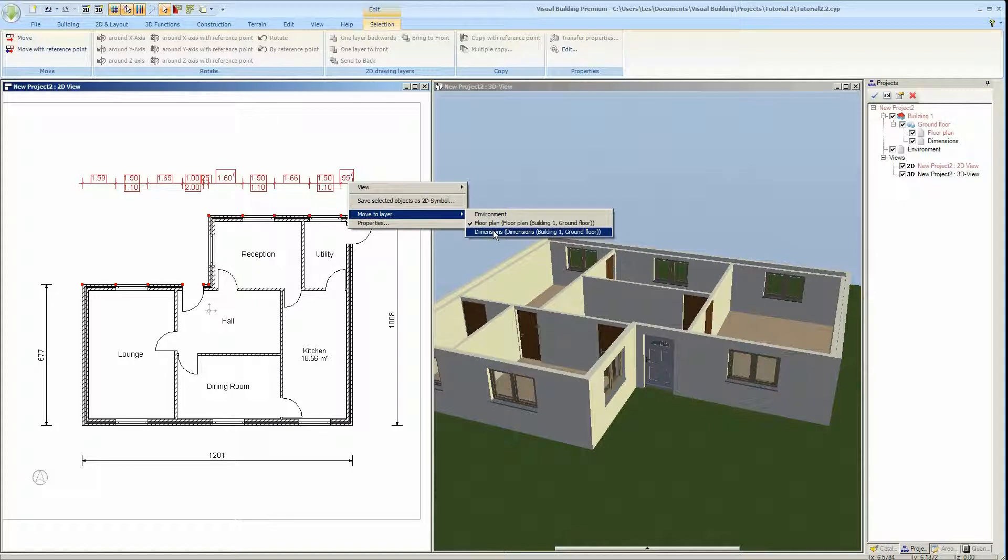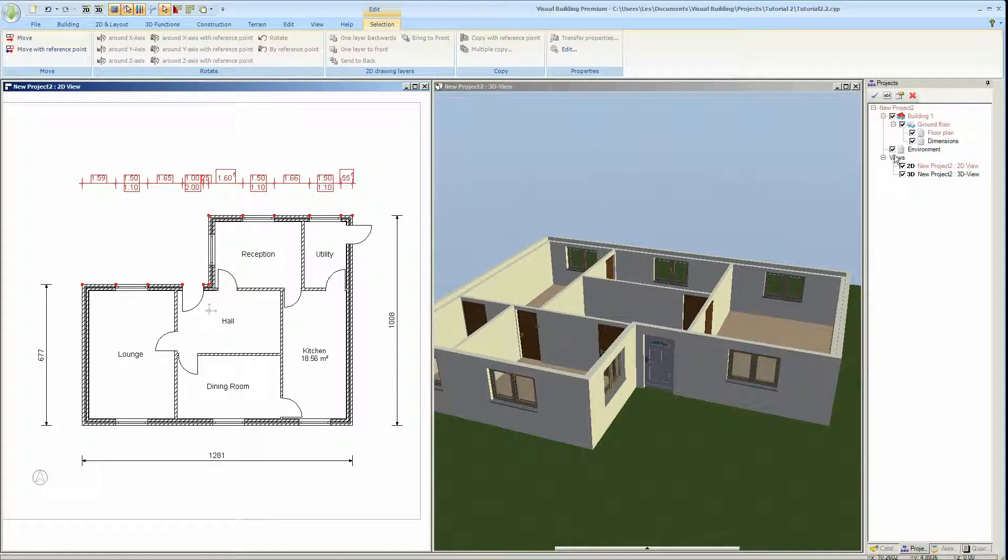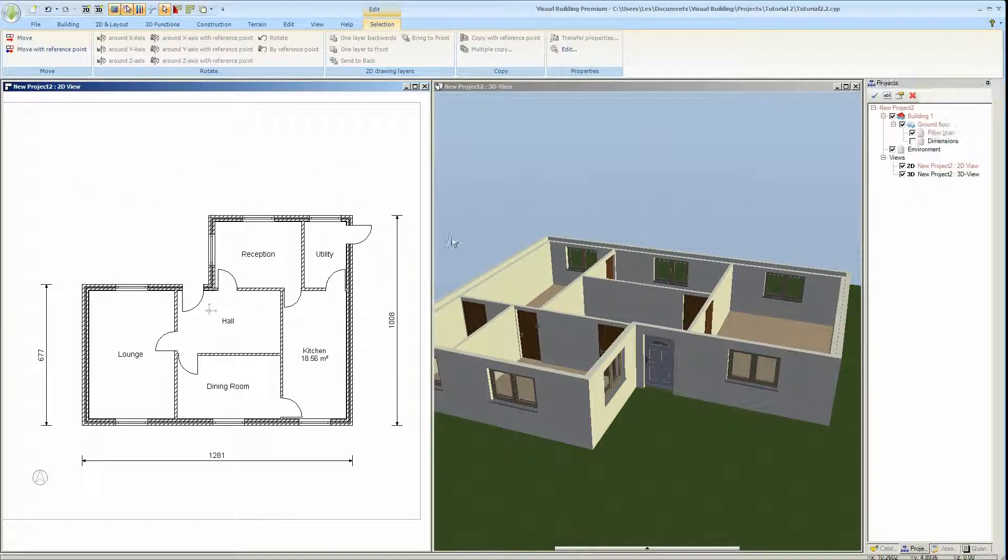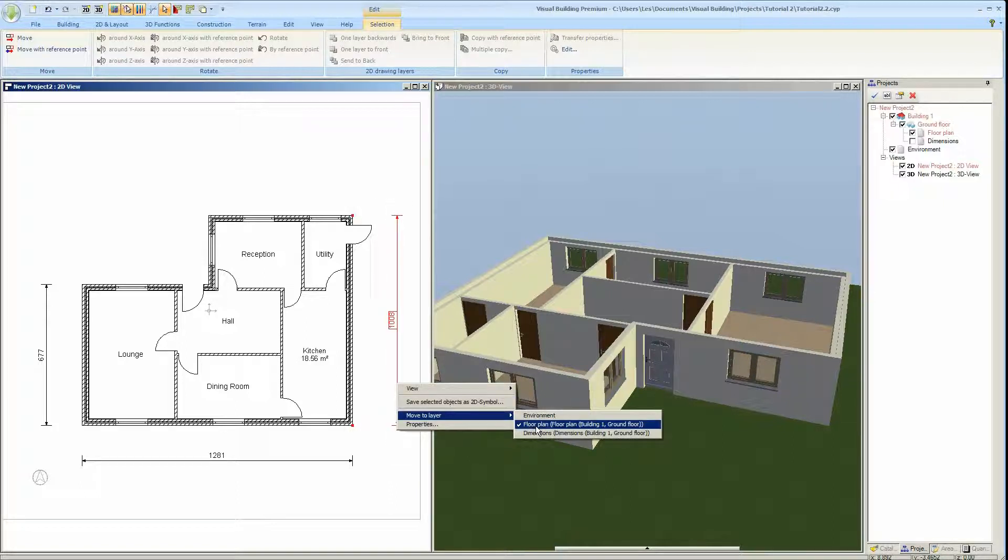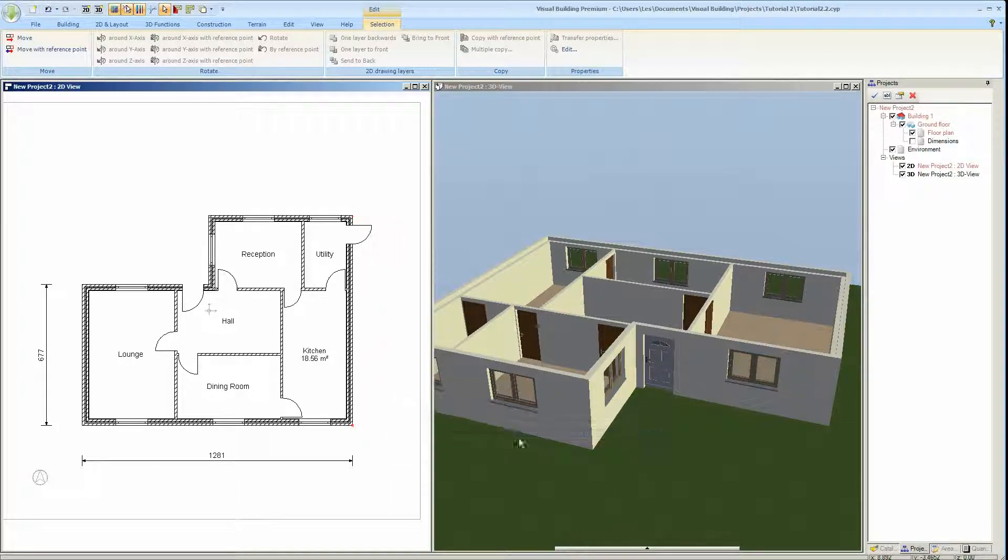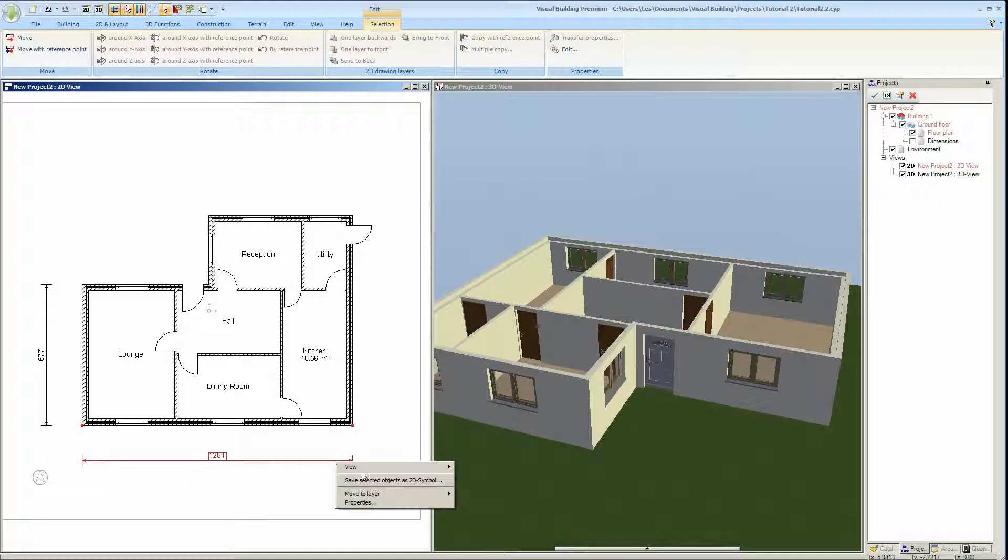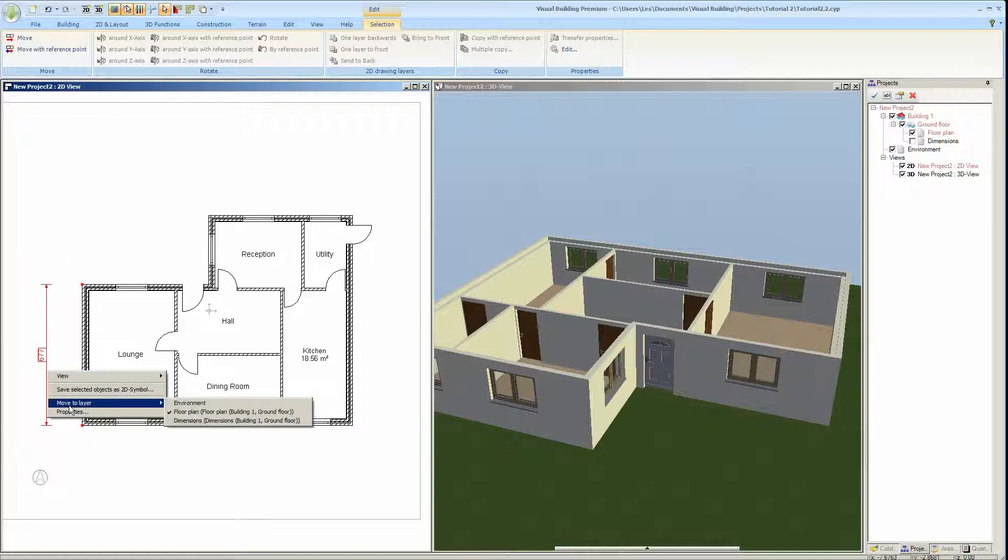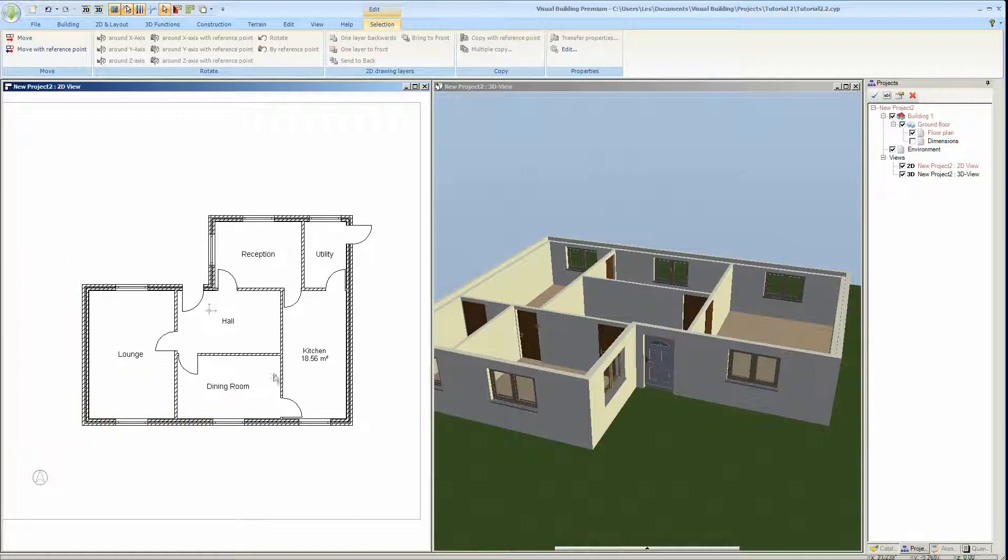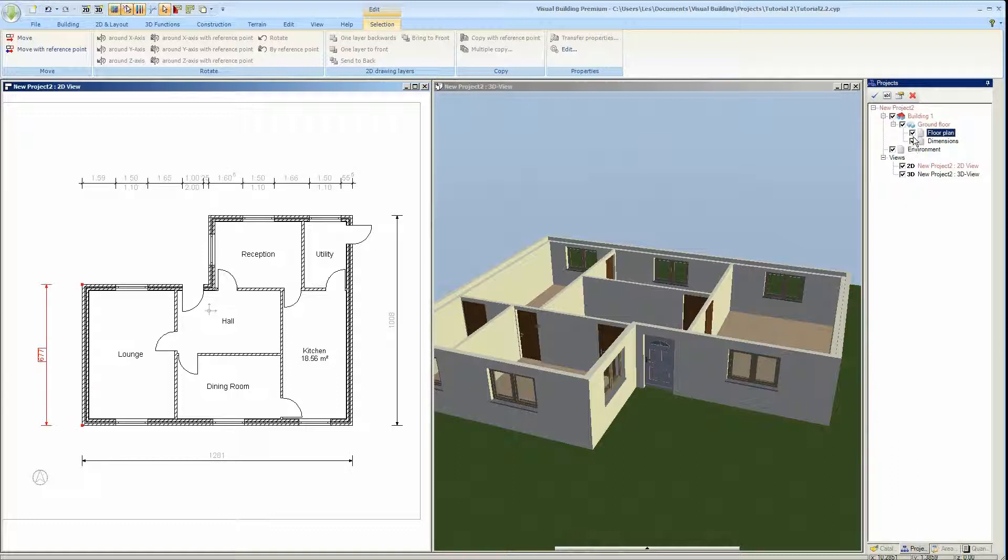I have to disable dimensions otherwise I don't know they've moved. So right click, move layer to dimensions, and do the same for each of the other dimensions. So that allows you to quickly switch on dimensions. You could have one layer of the dimensions in metric, another layer of the dimensions in imperial.